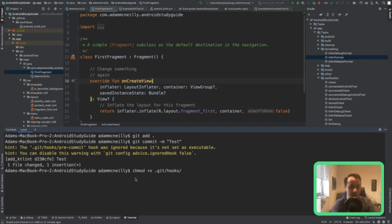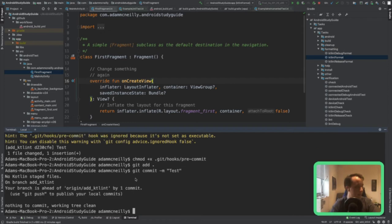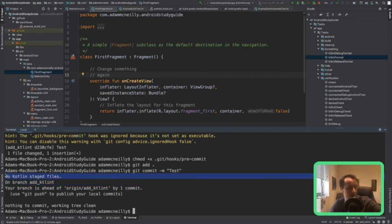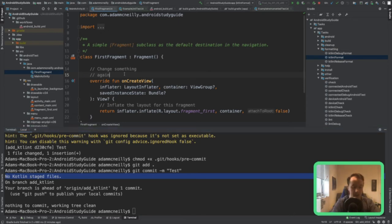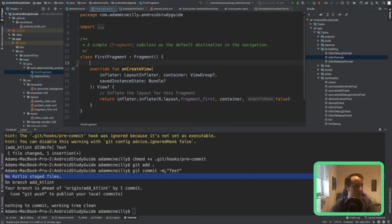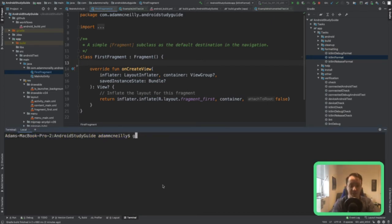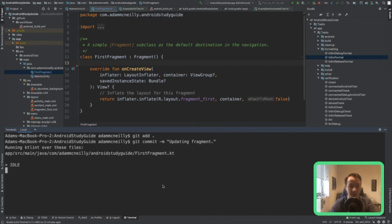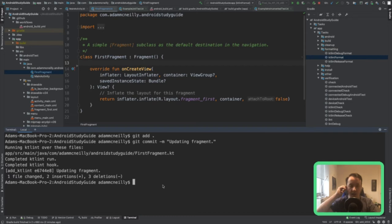chmod plus x. Now we can see that it ran because I got 'no Kotlin staged files' to print to the output. Let's go ahead and actually make a change. Clear the terminal. Now that we've made this change — git add, git commit 'updating fragment'. Now you can see from the terminal it was running KTLint over this. This means my commits are a little slower the first time because it might have to start up KTLint, but I think it reuses the Gradle daemon if it's running. So if I make two commits, the second time it will run faster.